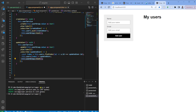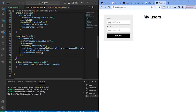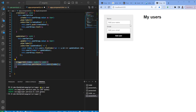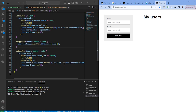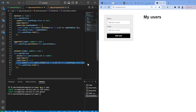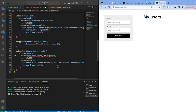We also have some reset functions and a triggerEdit function that will be called from the HTML to update the form on the left side. The reason we want this is to utilize the same form for both updating and adding users. We also have a delete function: it calls the delete function in the service, removes the user from our local array, and also calls the reset function.